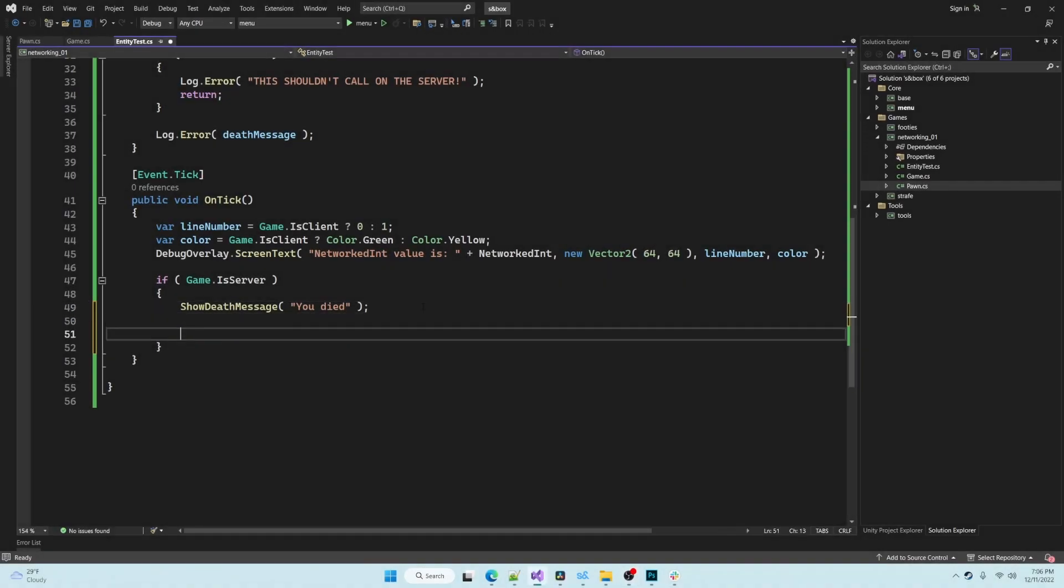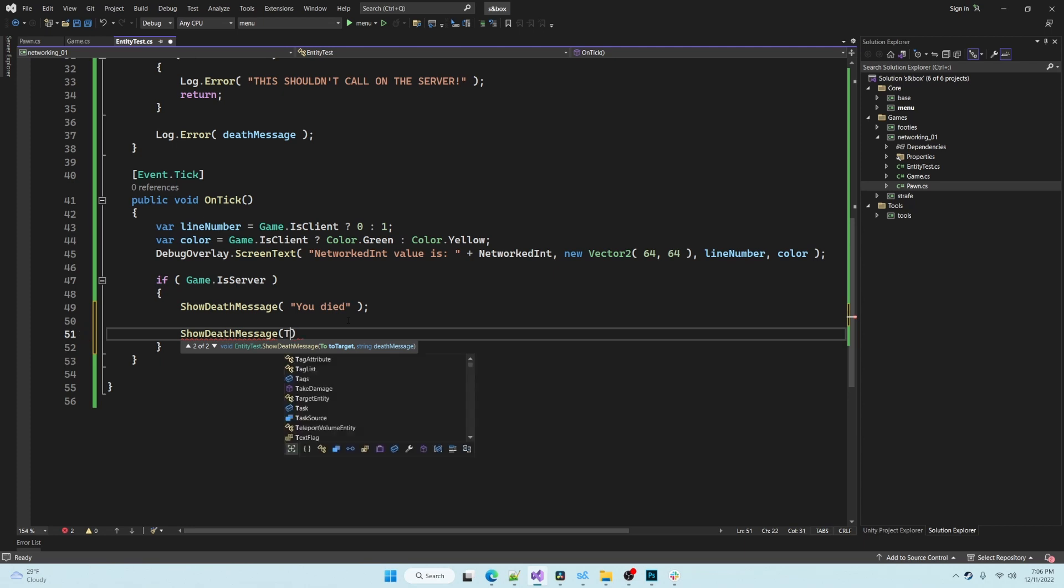Methods with the client RPC attribute will have an overload method generated for them that allows you to send it to any specific client or if you would like send it to everybody.